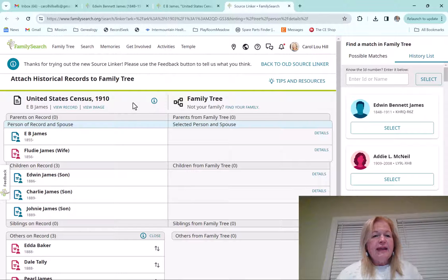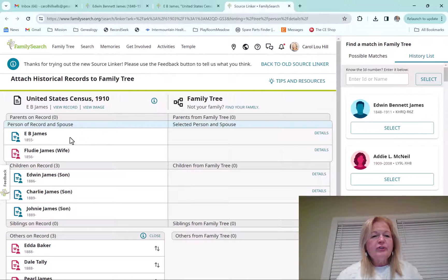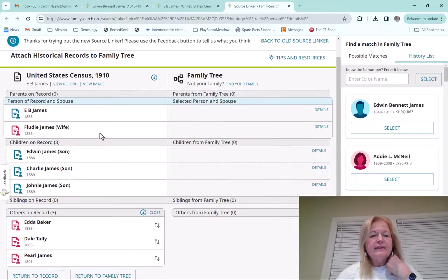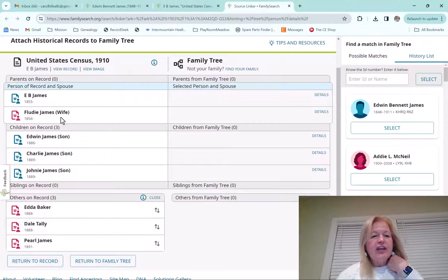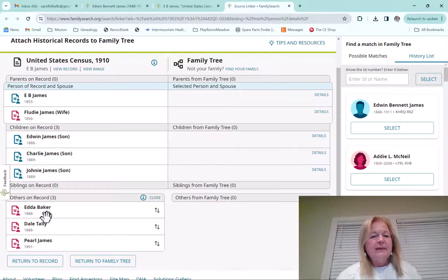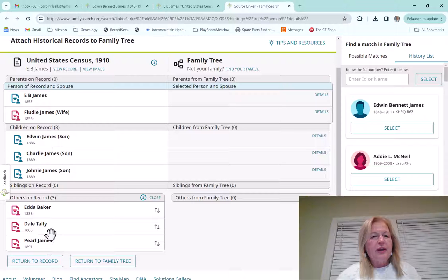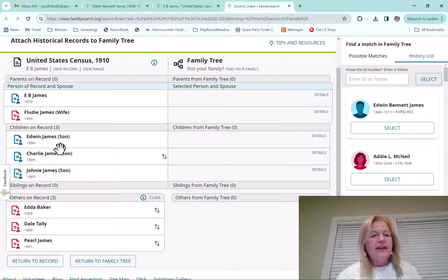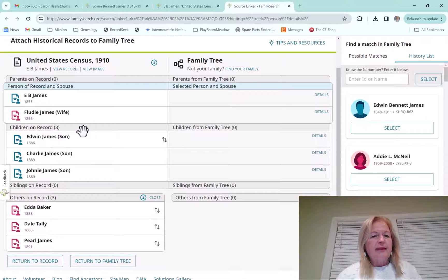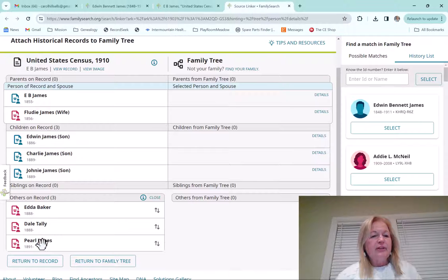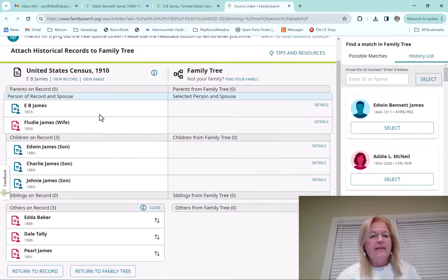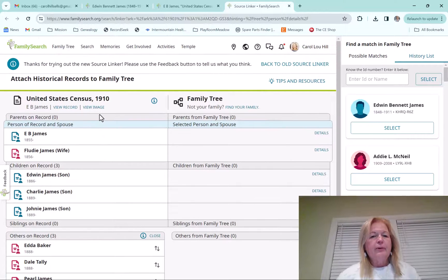But anyway, right now it shows me on the census that we've got this E.B. James, this Flutie James, and then some children, and then some other people on the record down here. And that's why you would want to go look at the record, because Edwin James is married to Pearl James, and we're going to talk about that a little bit more.